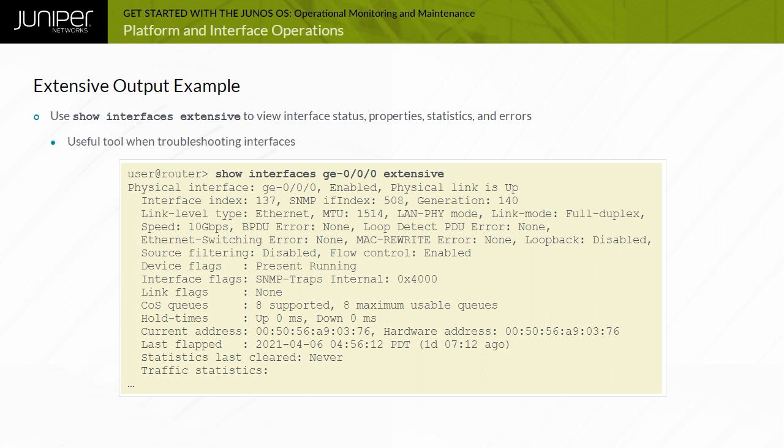This command is ideal when troubleshooting interfaces because it shows errors, statistics, and physical and logical interface properties. This command is also helpful when determining default settings for interfaces.